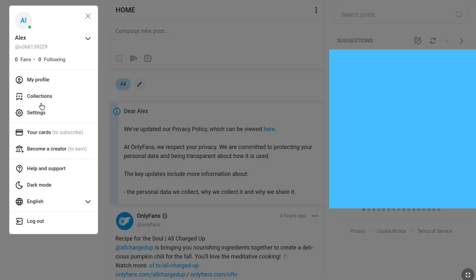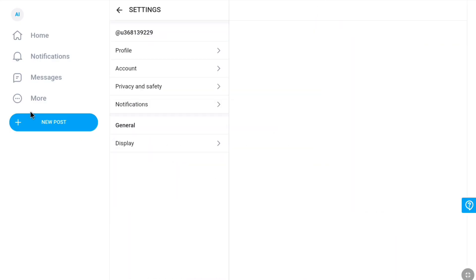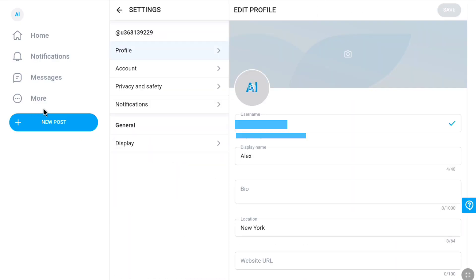click on more. And now here, click on settings, and then you will be brought up to your edit profile section of your OnlyFans account.